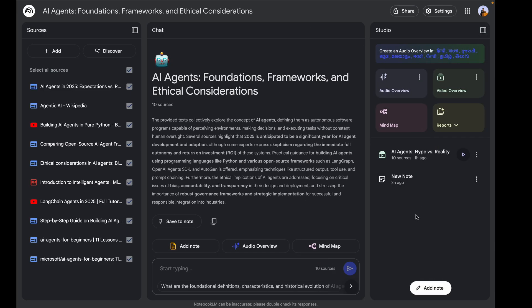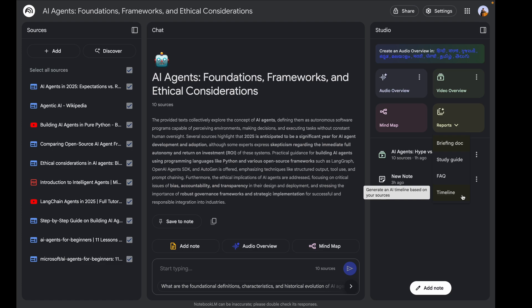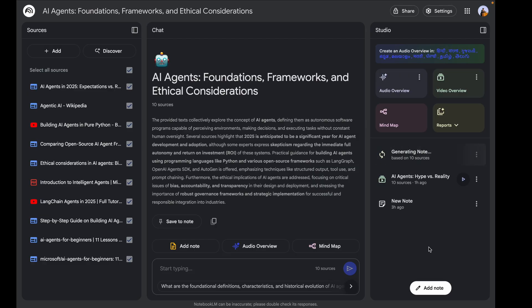Additionally, if you click on 'Reports,' the reports feature lets you generate different types of documents: a briefing doc, a study guide for exam preparation, an FAQ, or a timeline. I'm going to click on 'Timeline' — you can generate an AI timeline based on your sources. Based on the 10 resources it's going to generate something pretty quickly.